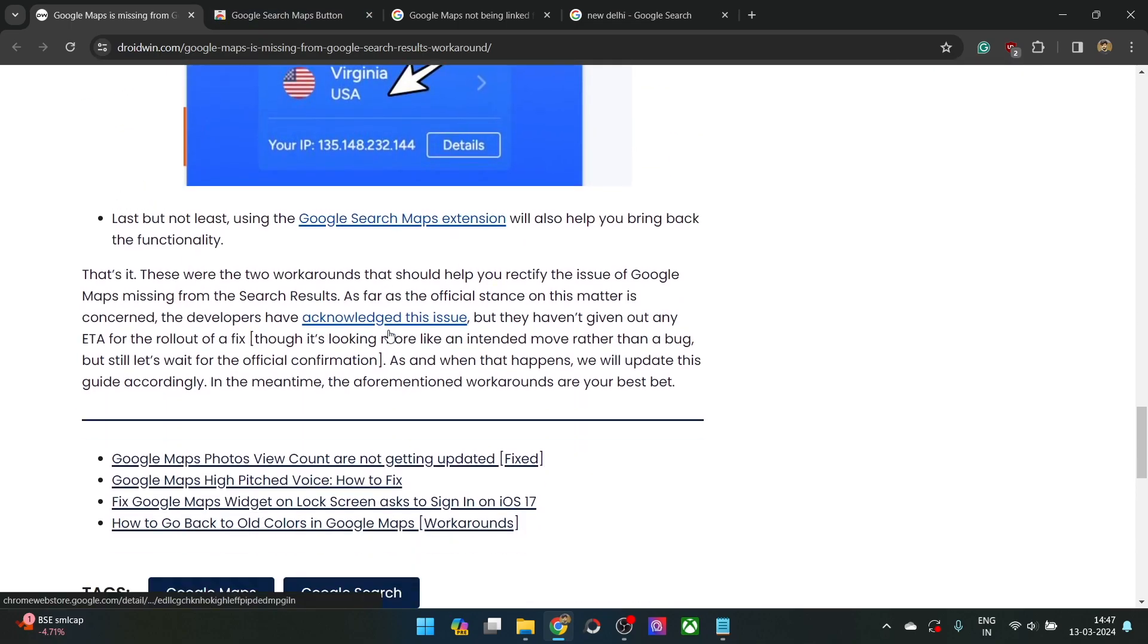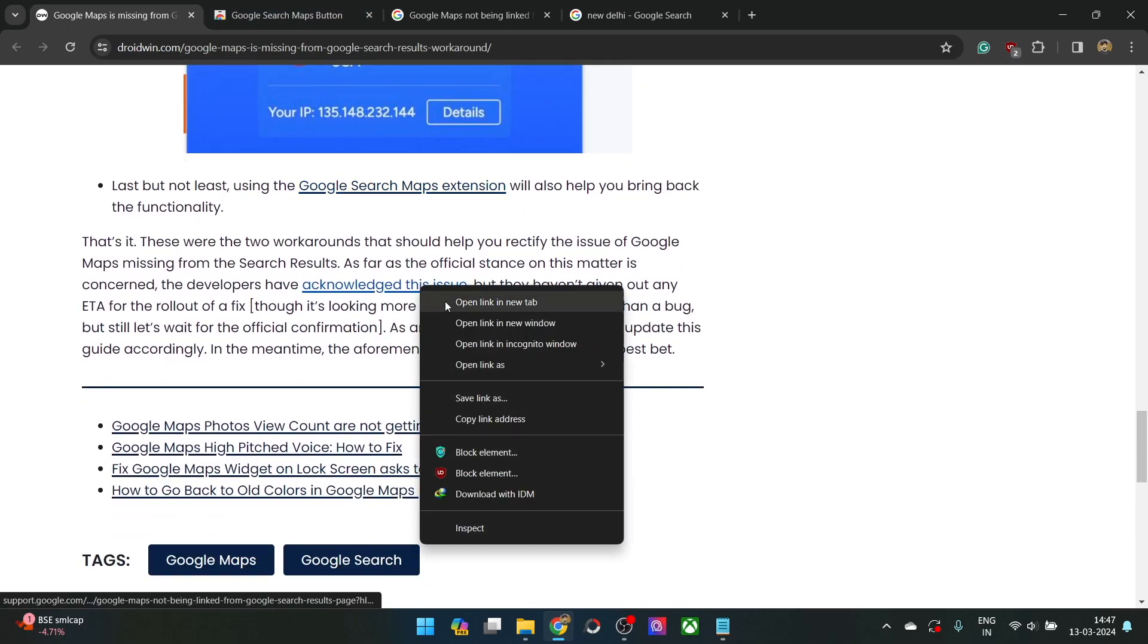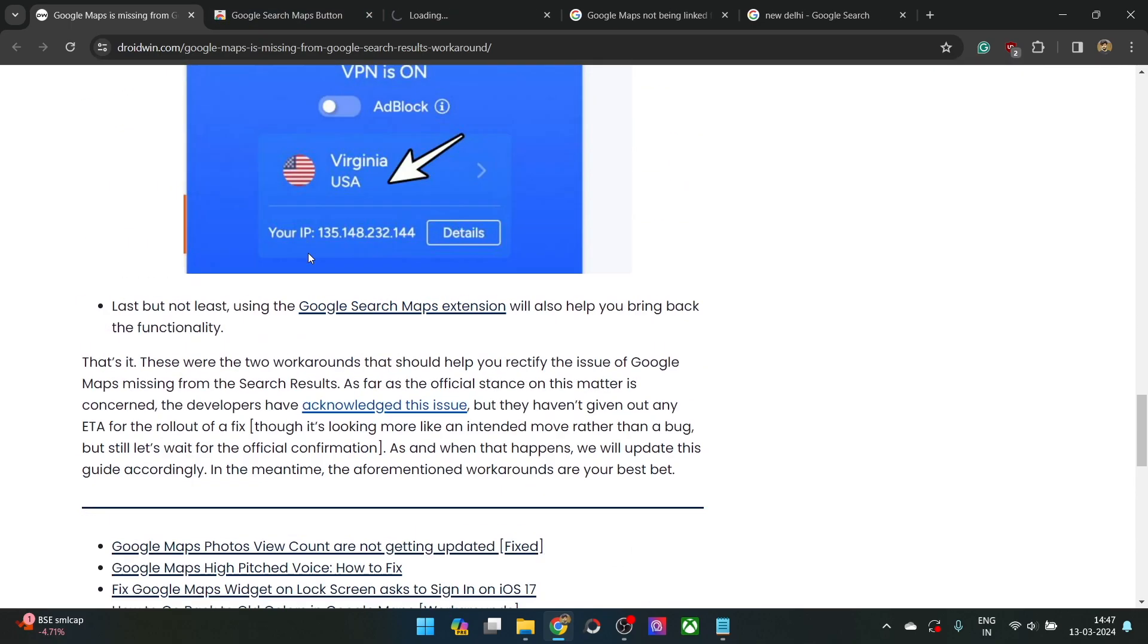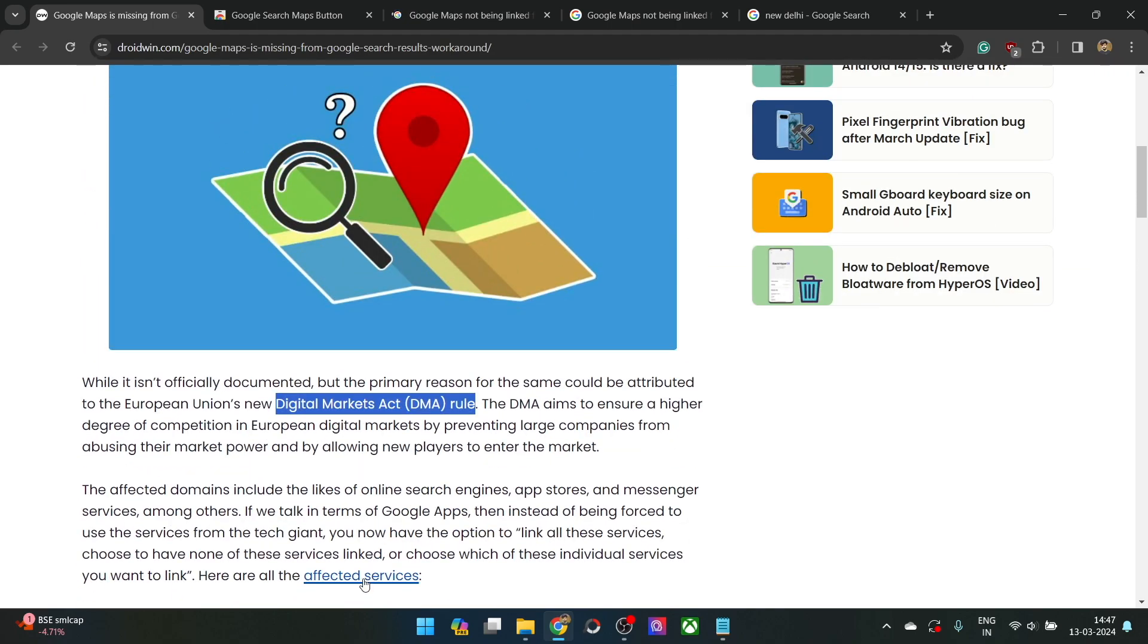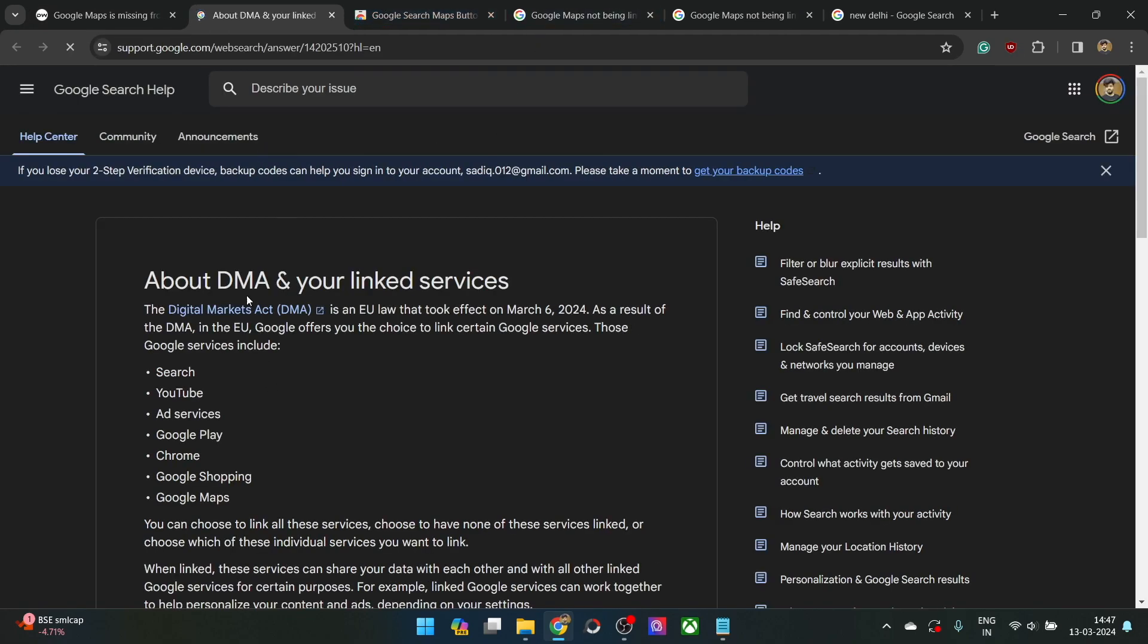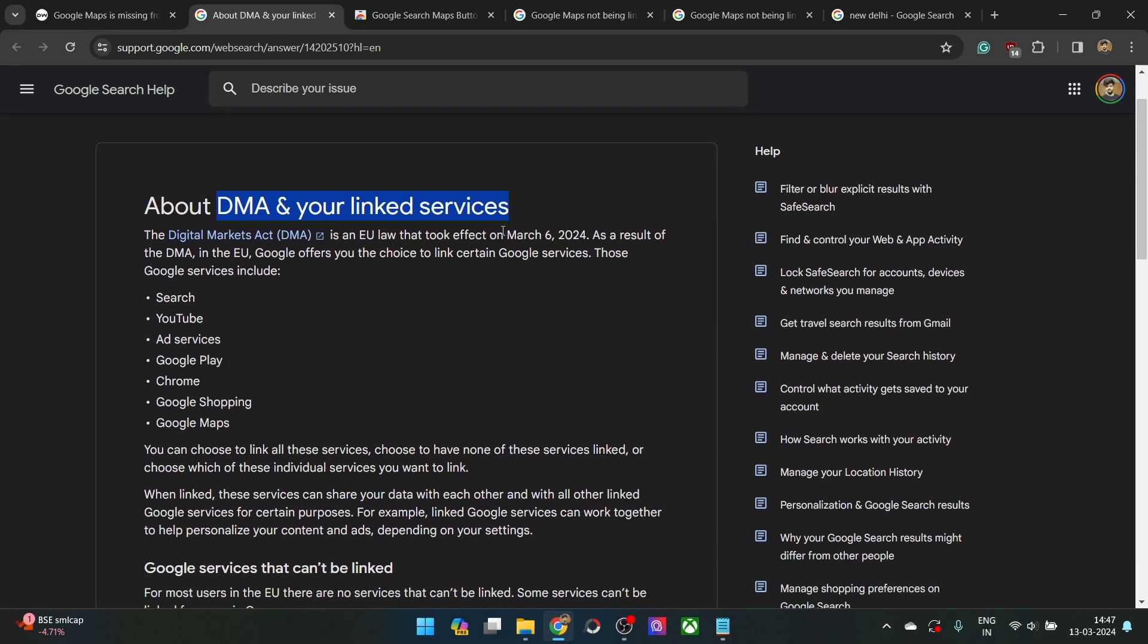Even on the official Google page, you could see regarding the DMA rule and the linked services. It has taken place on 6th of March. And as you could see, these are the services and you have the option to link all the services, choose one of the services, or choose none of the services linked.